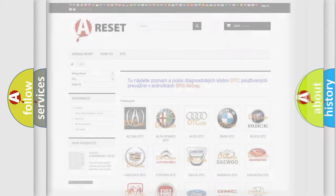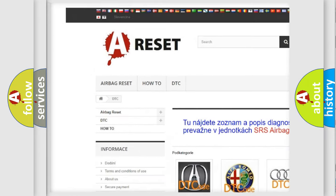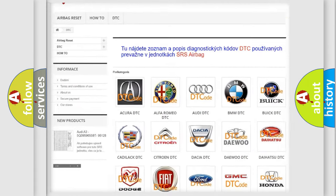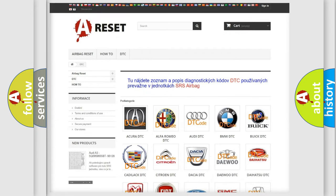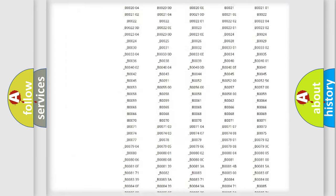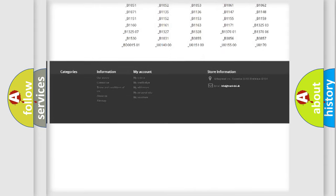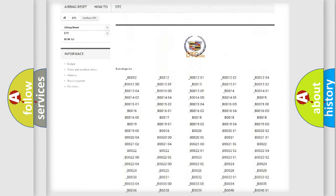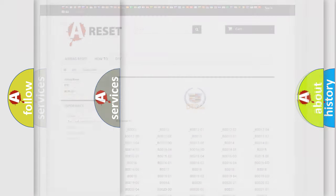Our website airbagreset.sk produces useful videos for you. You do not have to go through the OBD2 protocol anymore to know how to troubleshoot any car breakdown. You will find all the diagnostic codes that can be diagnosed in Cadillac vehicles, and many other useful things.